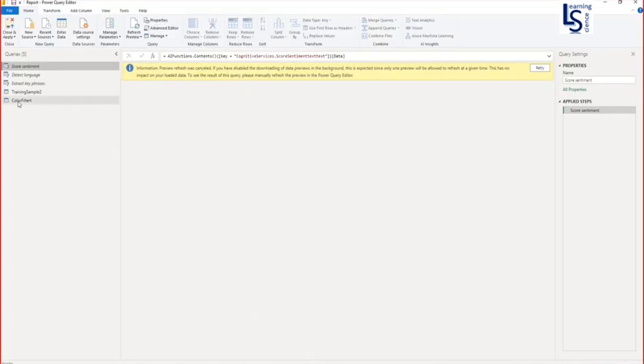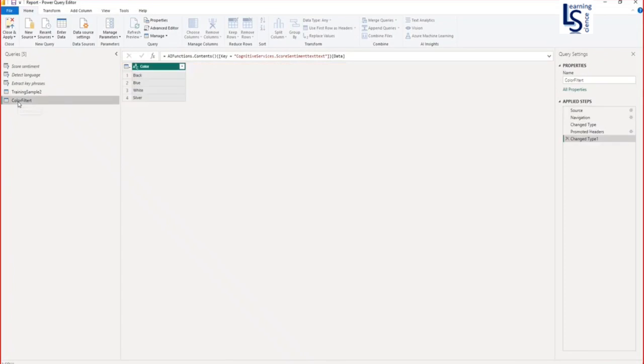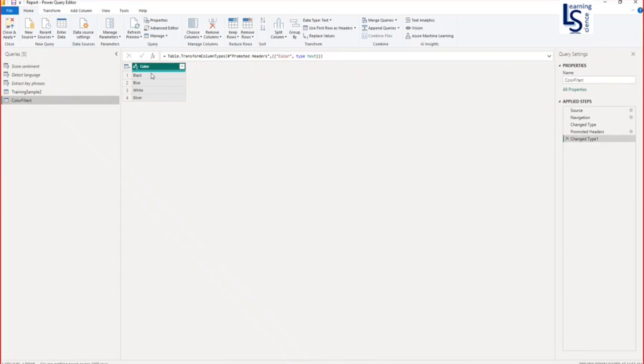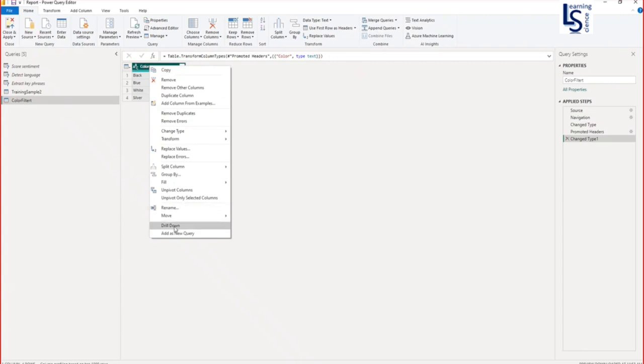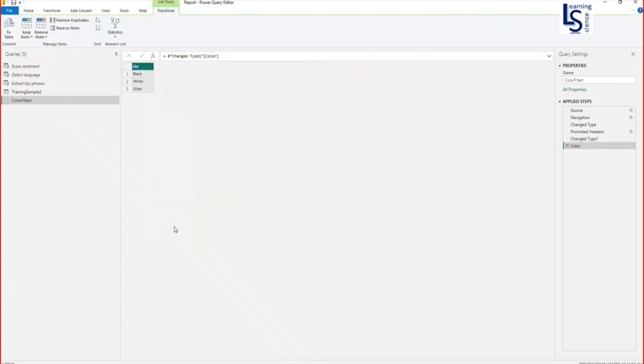First I will select color filter table and I will convert this color filter table into a list. If you don't know what is list, list is a single columnar data set. Right click on the header of this column and on the last option, click on drill down. Once you click on drill down, this table is converted into list.